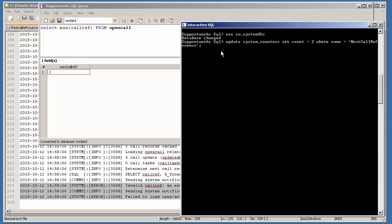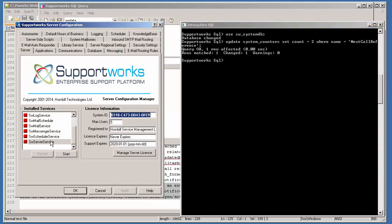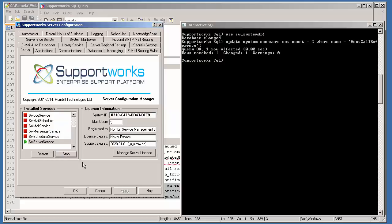The minute I do this update statement and come back to the server configuration, the server service should be able to start. The reason why this error message happened was because, for example, if I did a migration of data from my live system to my test system, the two figures will not match. The call references in sw_data will not match the call reference values in the system counters table, so I would have to match up the two figures in order to start the server service.